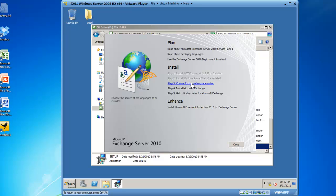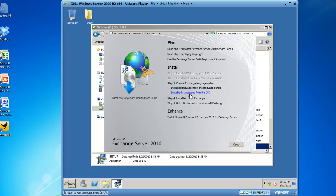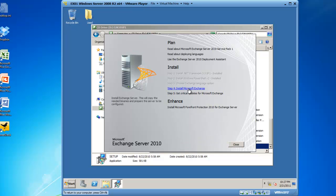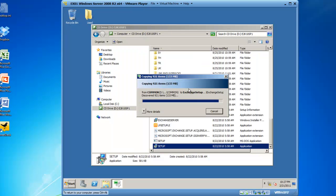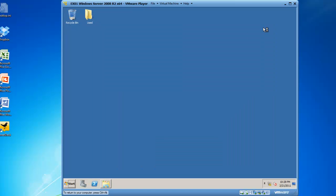We now need to do step 3, which is choosing the Exchange language, and we're going to choose only languages from the DVD. And then we'll click on step 4, which starts the installation process of Exchange 2010. This is going to take a little bit of time to get going, so I'm going to fast forward. You'll be able to see what's happening, it's just going to go a little faster than it would in real time.